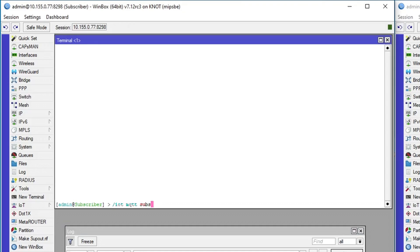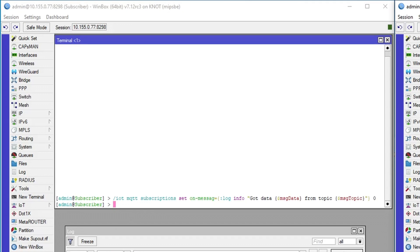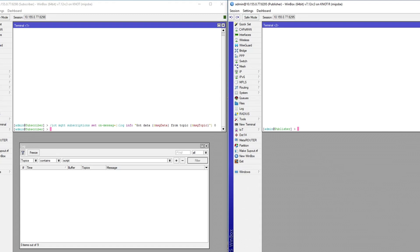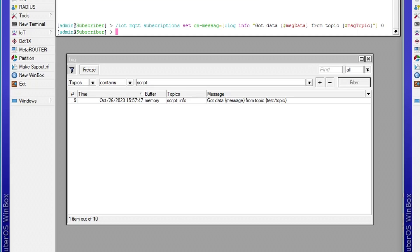To put it in motion, add an OnMessage configuration with a script of your choice to the subscription as shown on the screen. This is a very basic example with a very basic logging script that just creates a log entry whenever a new message is received. Then just publish the test message and check the result.